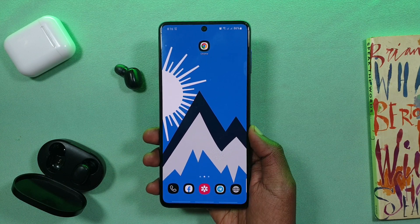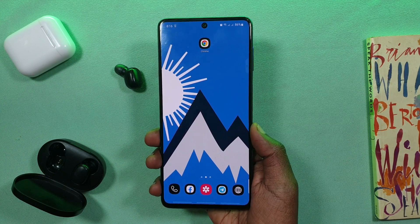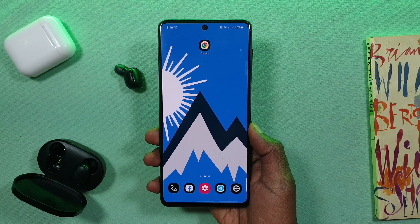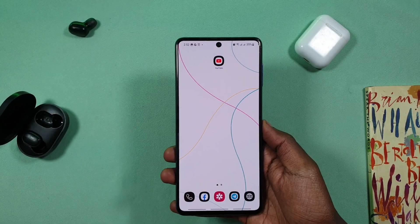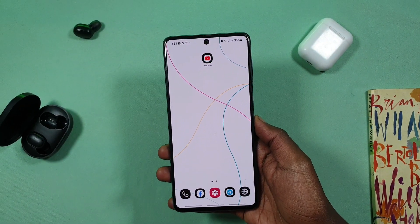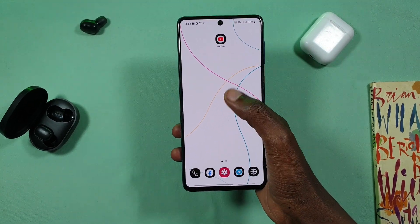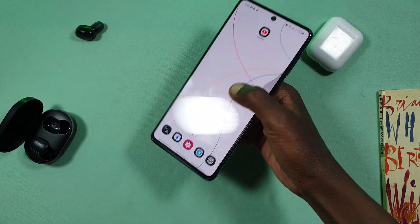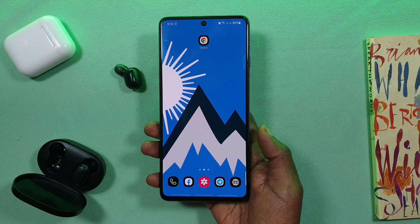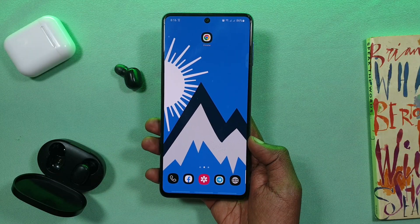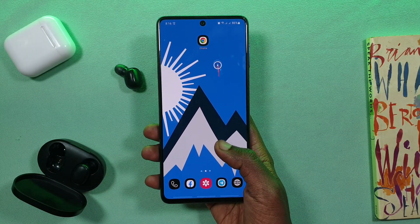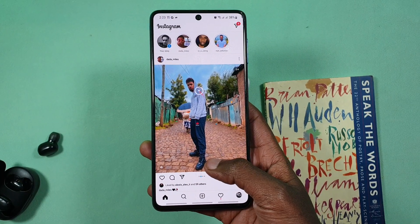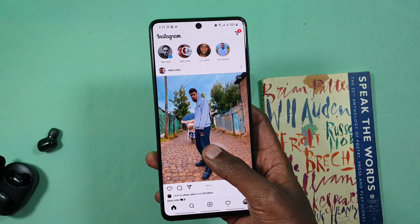Today we have the screen size of your screen. This application is made by the application. If you have the application, the application is done and you have to click on the top of the screen.